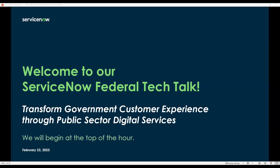Good afternoon, everyone. Carasoft Technology would like to welcome you to our ServiceNow Federal Tech Talk, Transform Government Customer Experience Through Public Sector Digital Services. Joining us today from ServiceNow, we have Brittany Thorburn, Senior Inside Solution Sales Manager, and Jimmy McDaniel, Senior Advisory Solution Architect. At this time, I'd like to hand the floor over to our speakers.